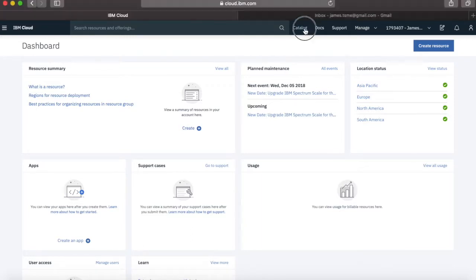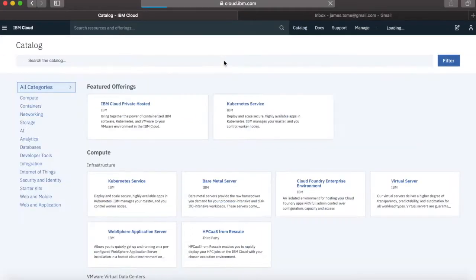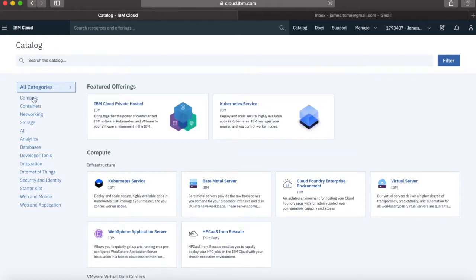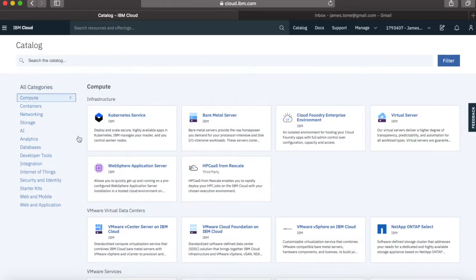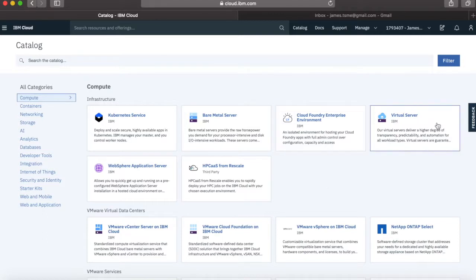So the first thing we need to do is actually move to the catalogue. And within the catalogue, we then move to compute and here you'll see the virtual server tile, so if we click that.